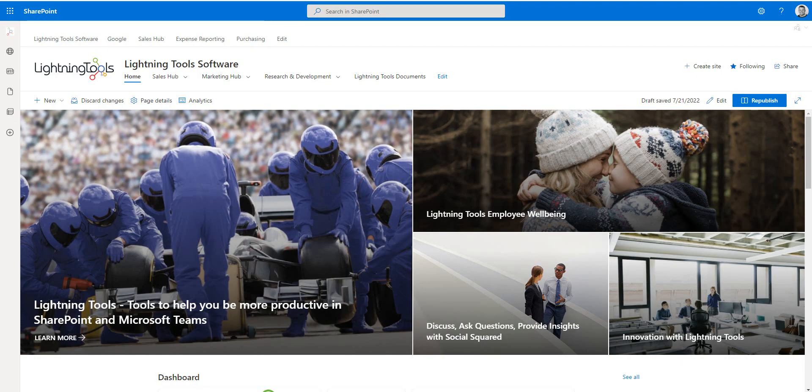Hi there, in this video we're going to take a look at how to use DeliverPoint centrally to report and manage permissions across your tenant.